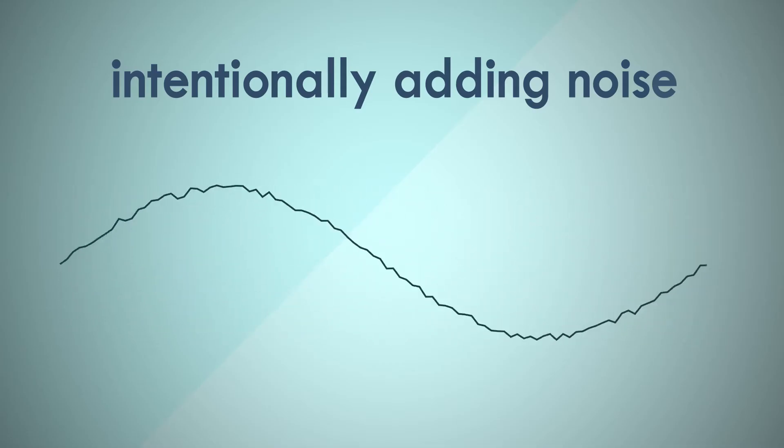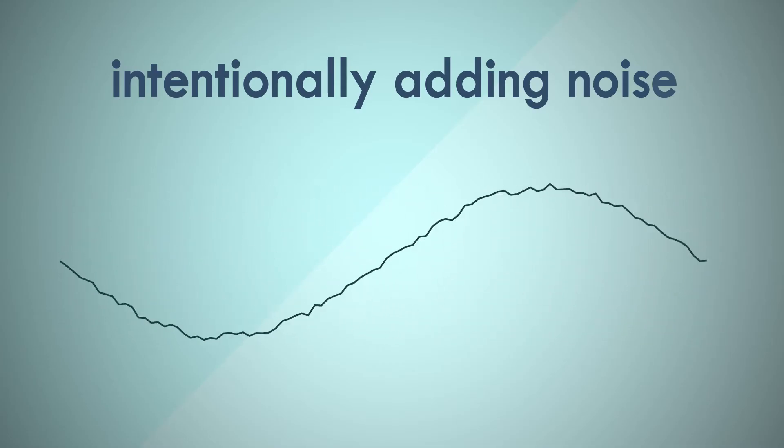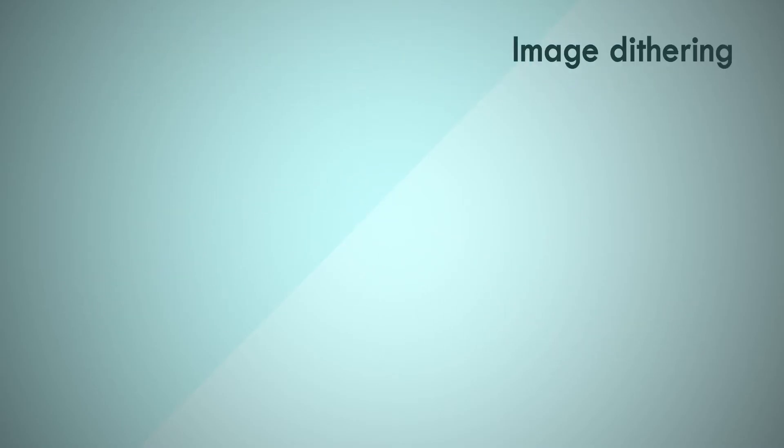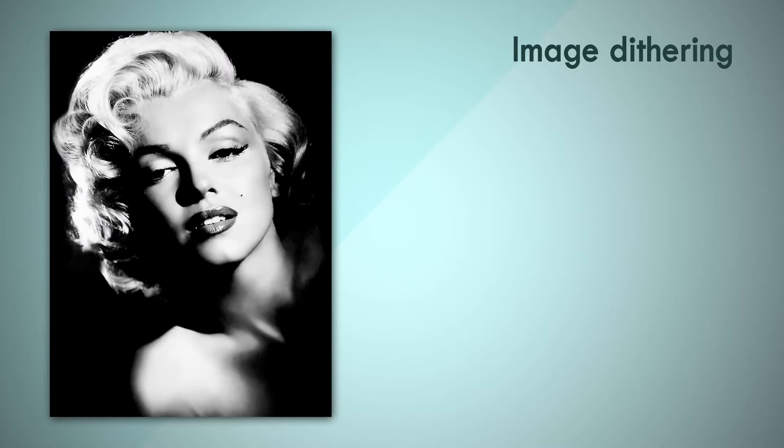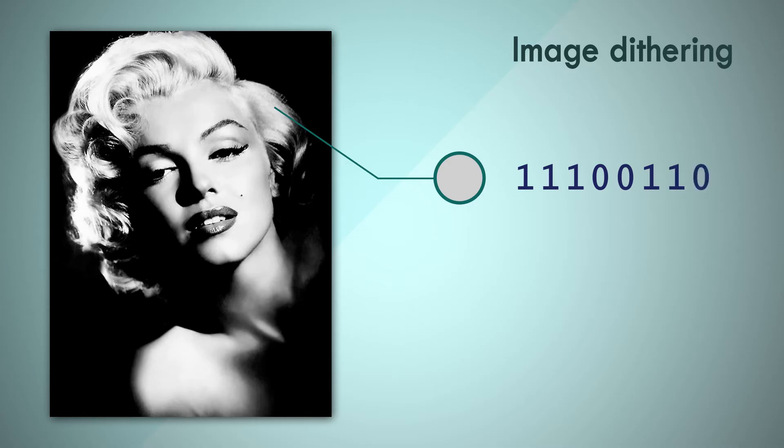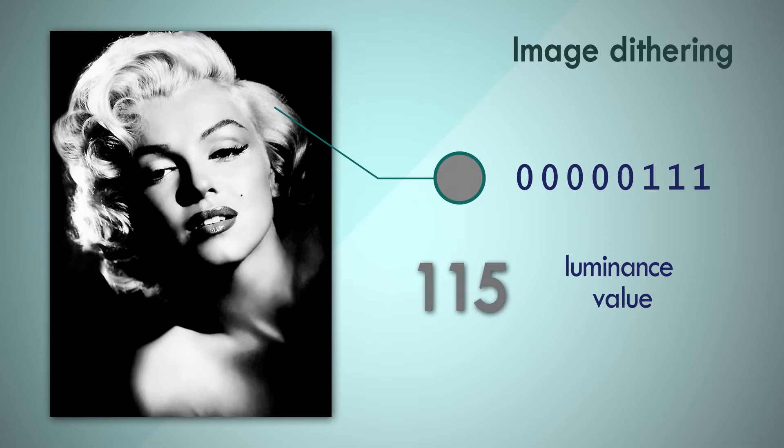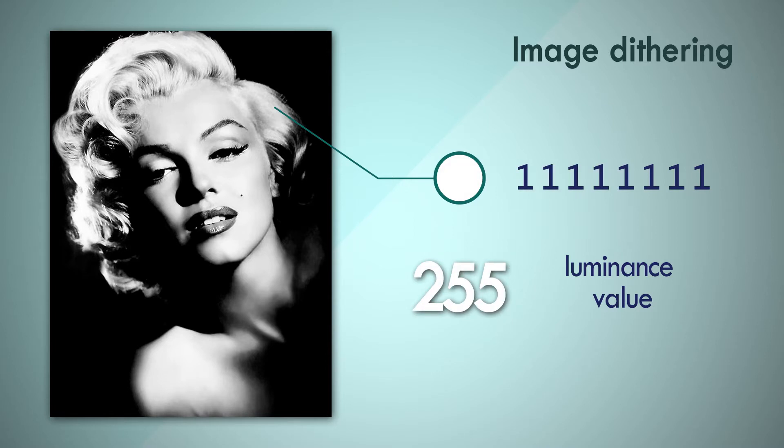Before we get into dithering our audio files, let's visually see what dithering can do for us. Here's a high contrast grayscale image. Each pixel in this image is represented by one byte of information—that's 8 bits. So each pixel can store 255 different possible monochromatic values, from 0 which represents black, to 255 which represents white, and all the different luminance values in between. We can say that this is an 8-bit grayscale image.